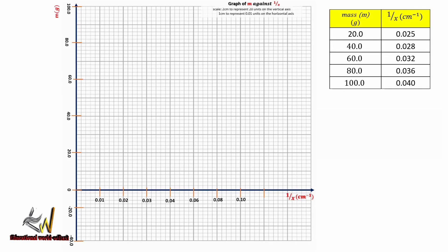Before plotting the graph, note the title: the graph of m against x-inverse. The slope of the graph uses a scale of 2 cm to represent 20 units on the vertical axis and 1 cm to represent 0.01 units on the horizontal axis. The table of values has uniform decimal placements, and each column heading in the title block shows its respective units — very important.